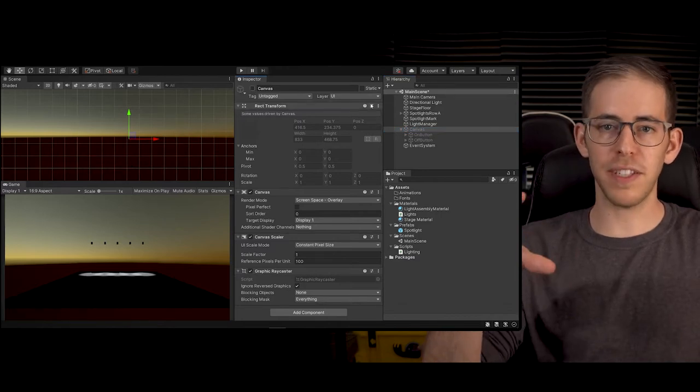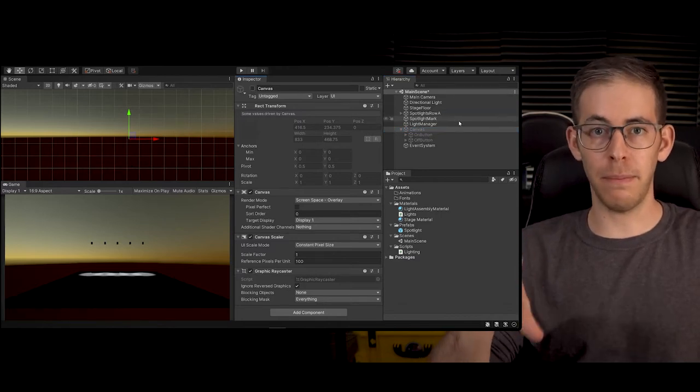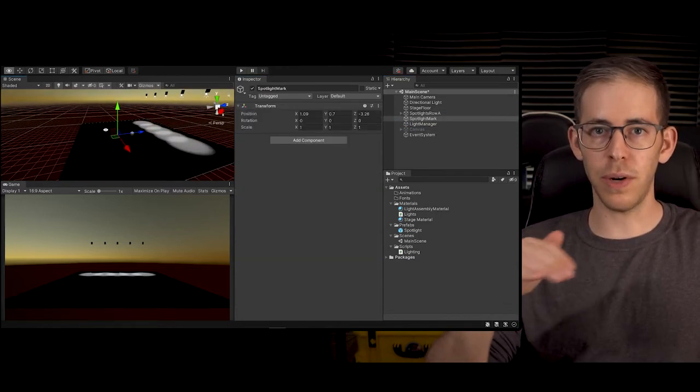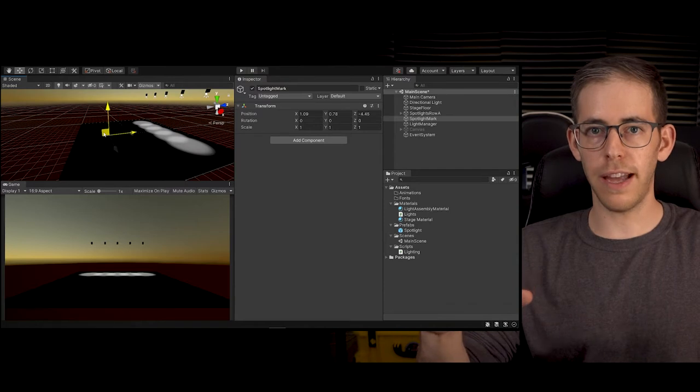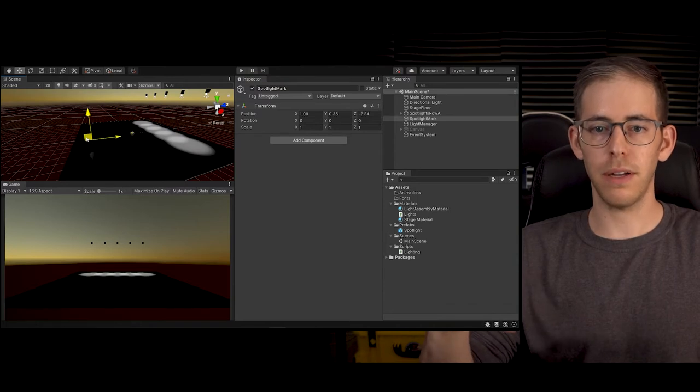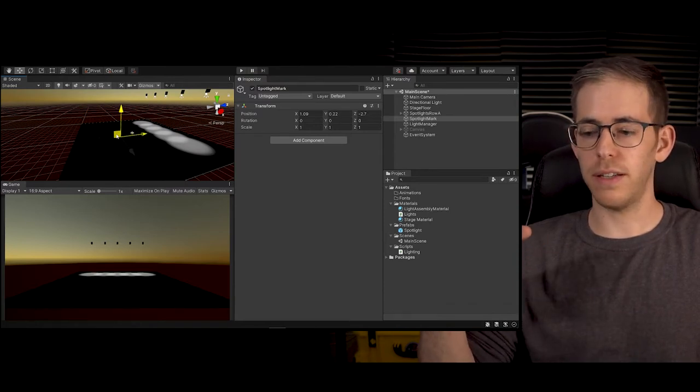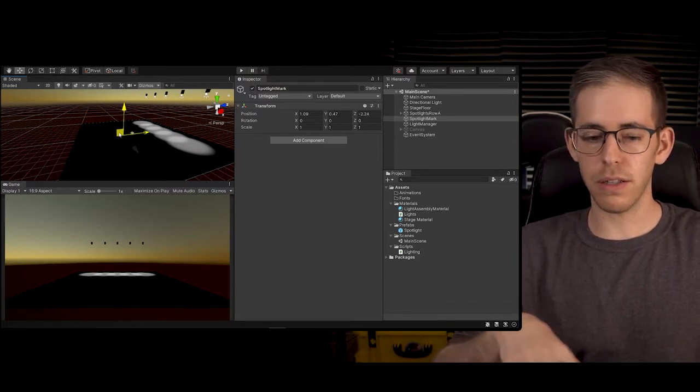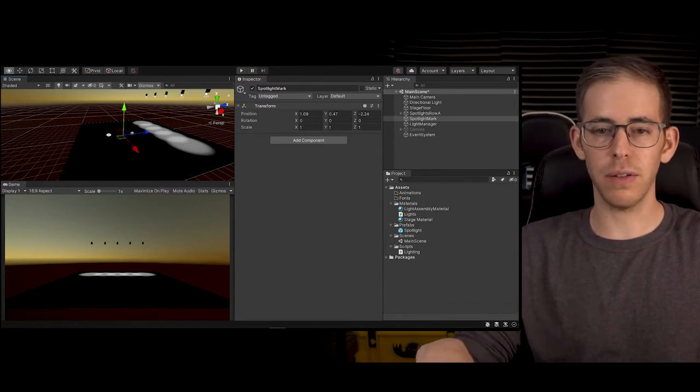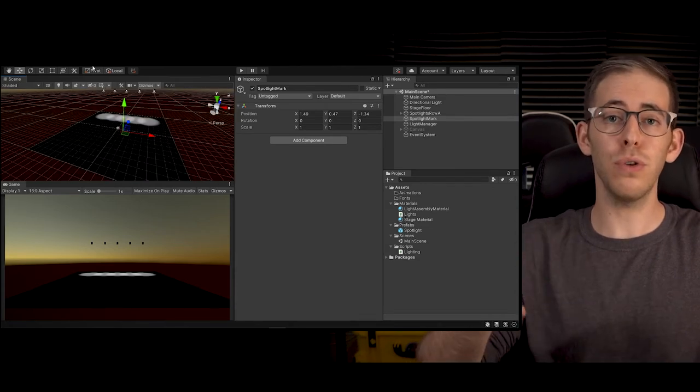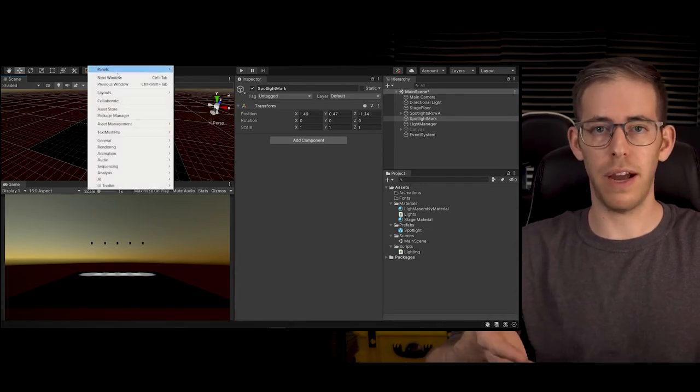Remember we have this spotlight mark where the light is going to be looking at this mark. So what if I wanted this little mark to move around? Thus it's going to move the light around.